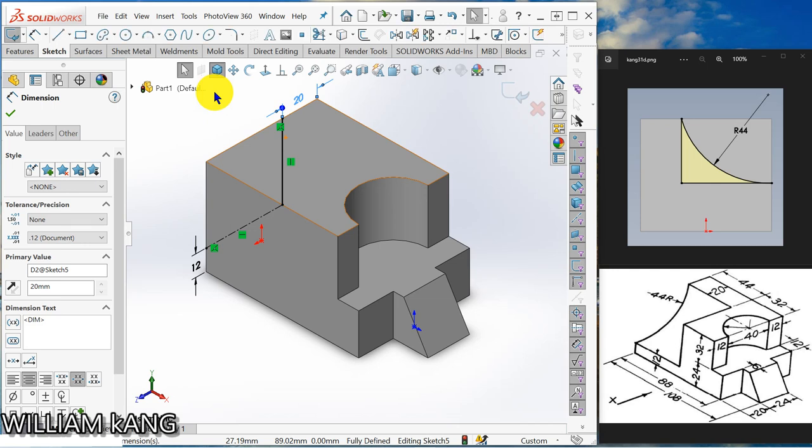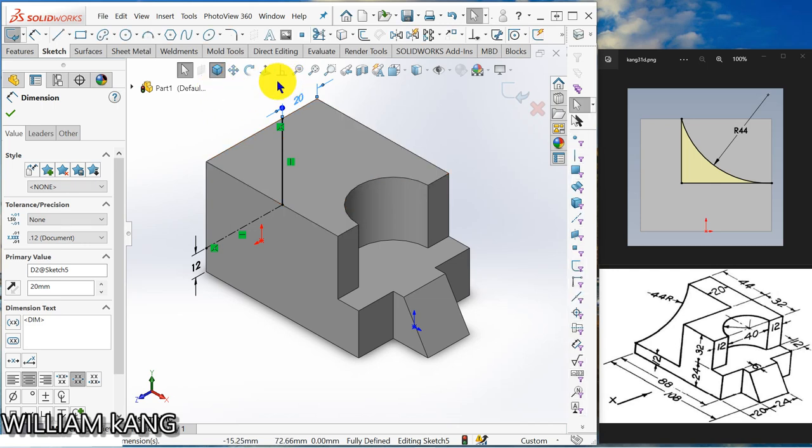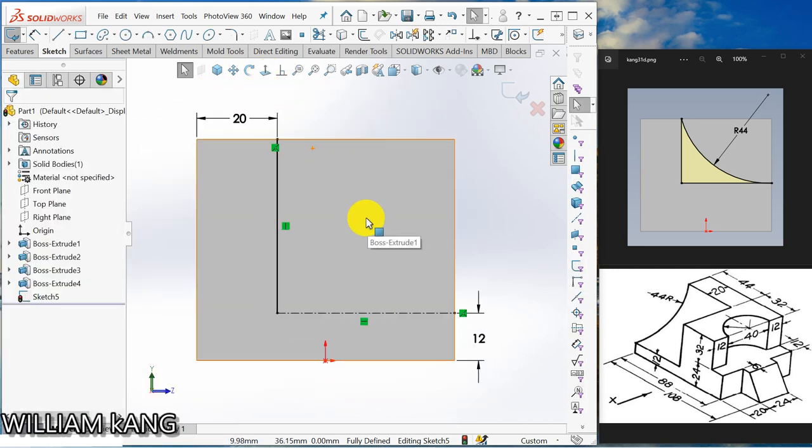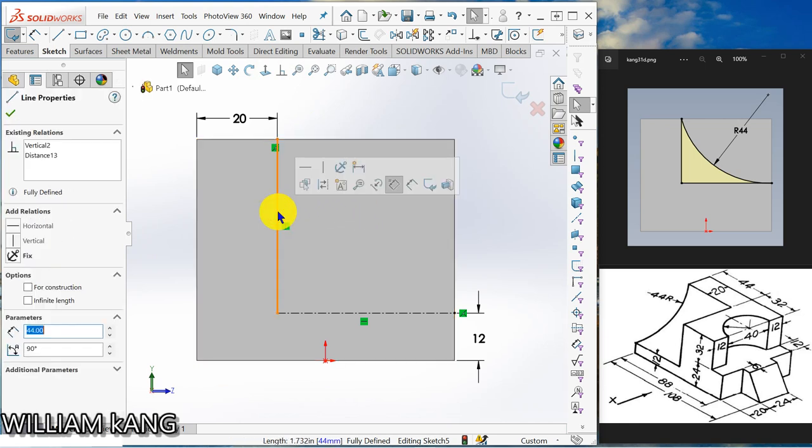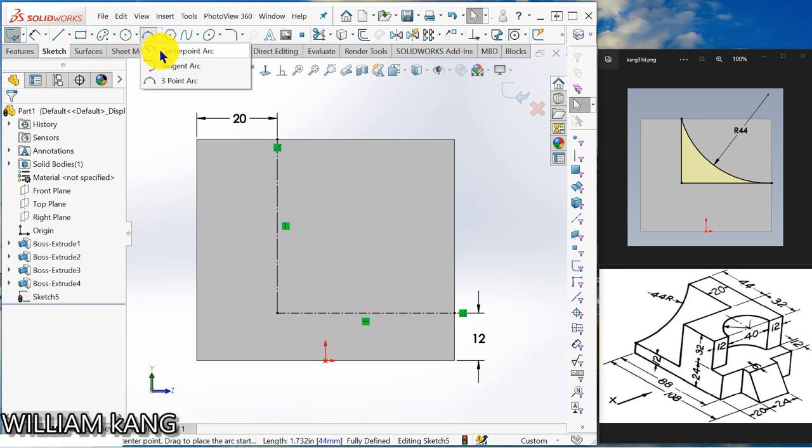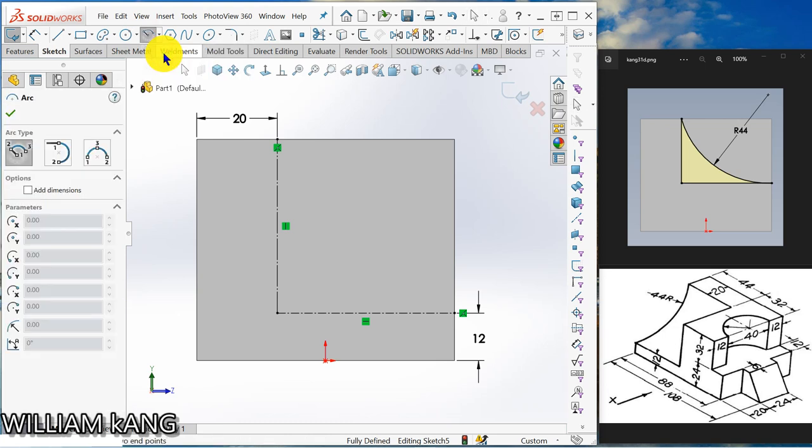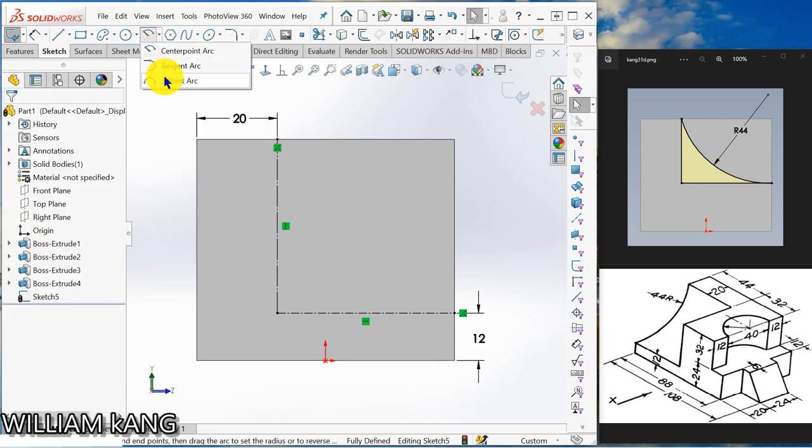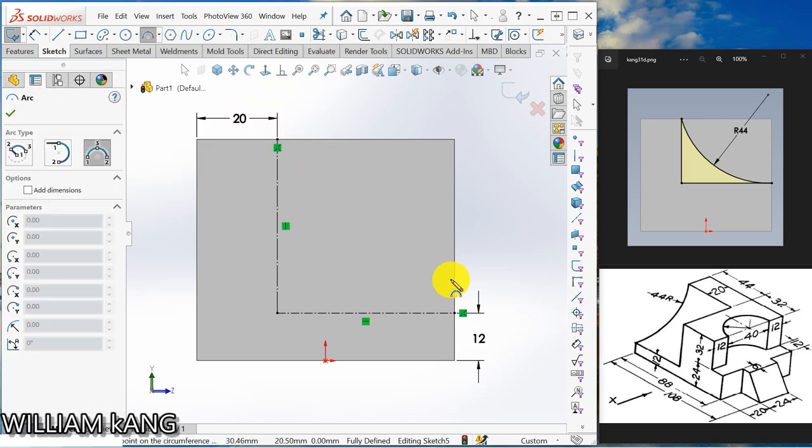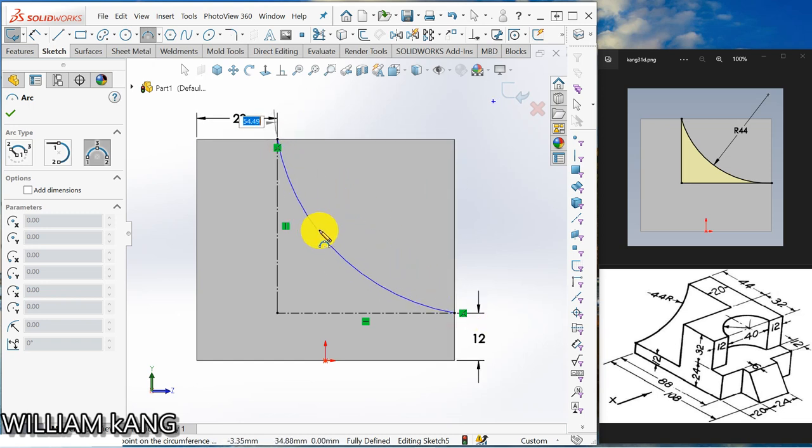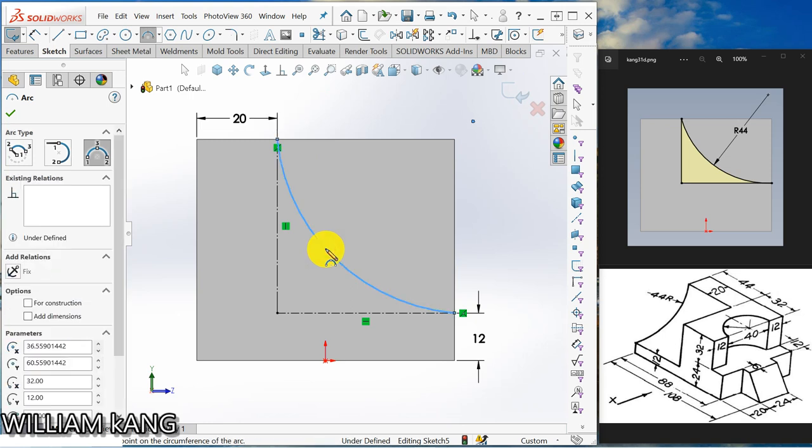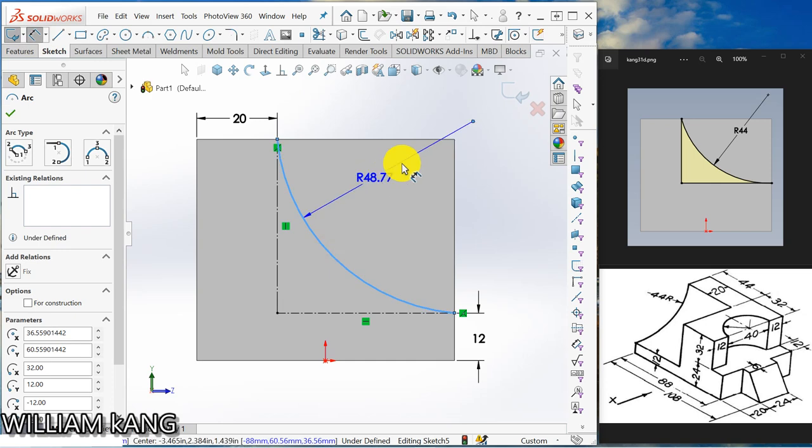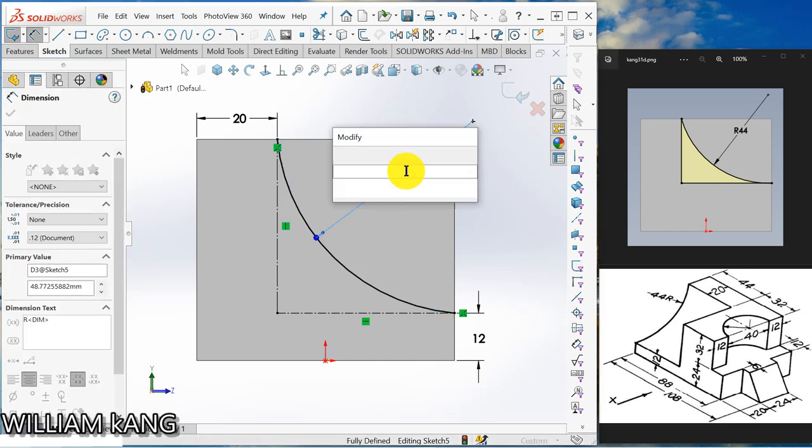So I got orientation be 20 for me. Okay normal too. So now I have to make this line construction line then I'm going to draw a three point arc. Select this point, select this point, and just click somewhere here. Okay let's dimension this one. 44.